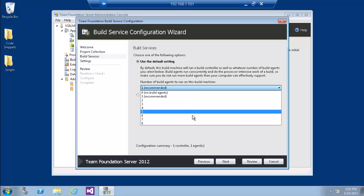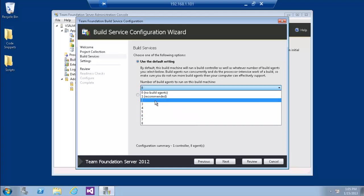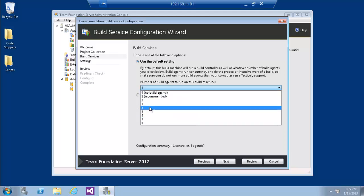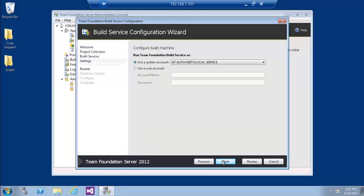Now we can see that we have 8 agents available. Let's select 4.